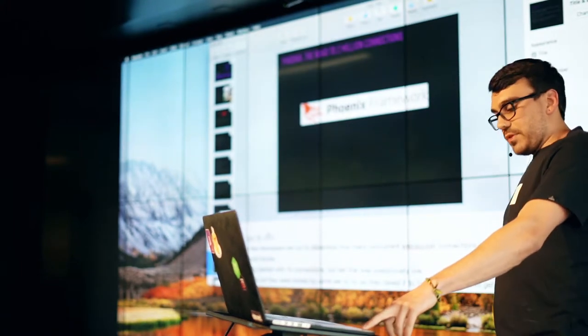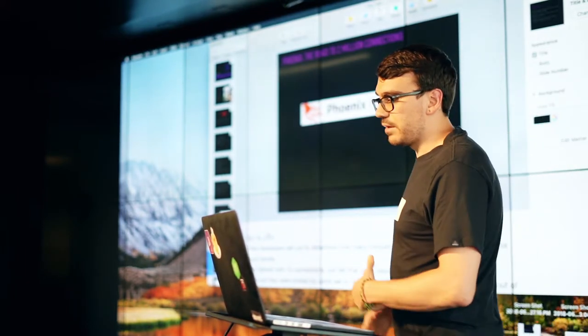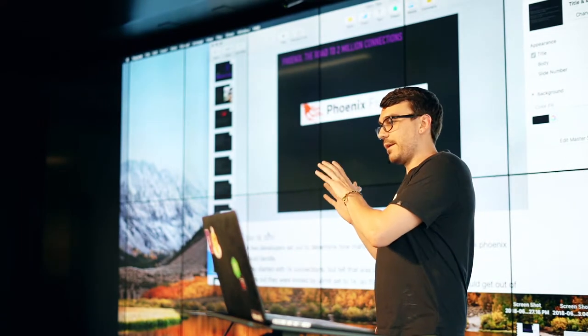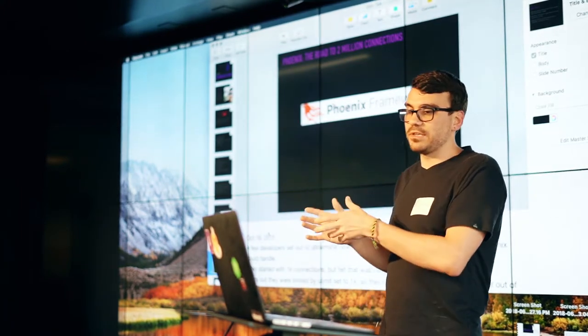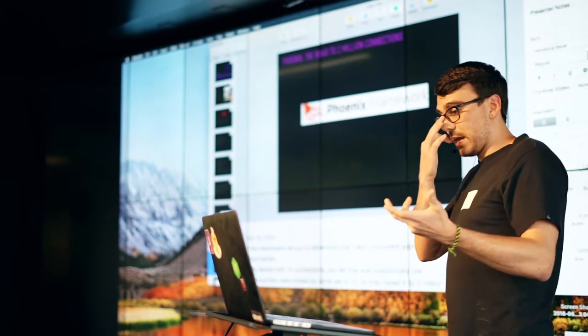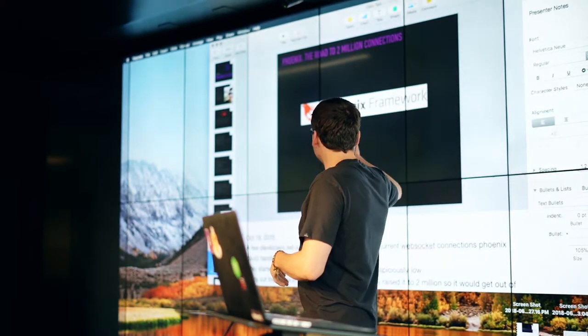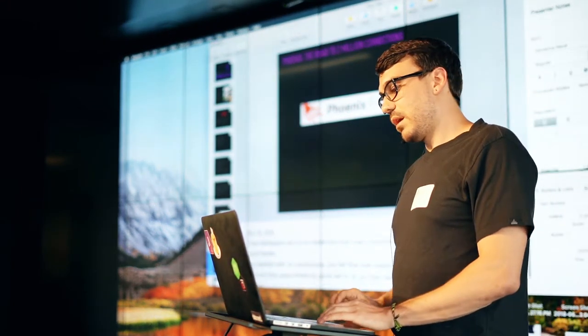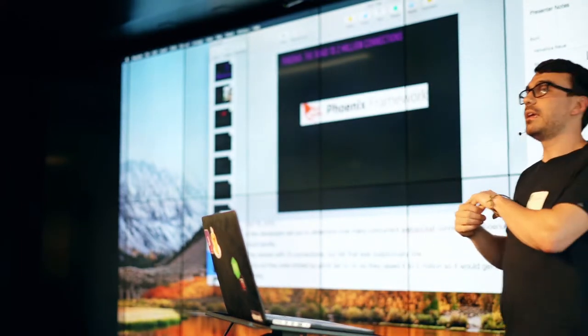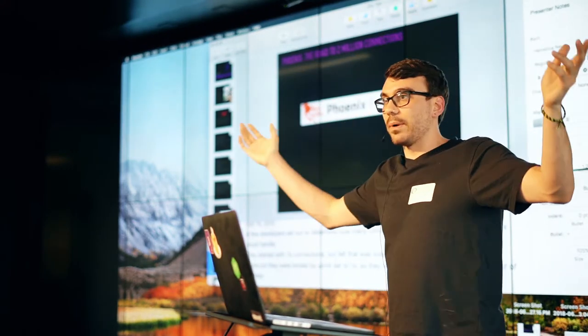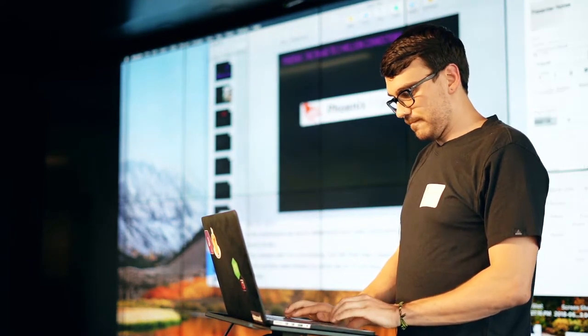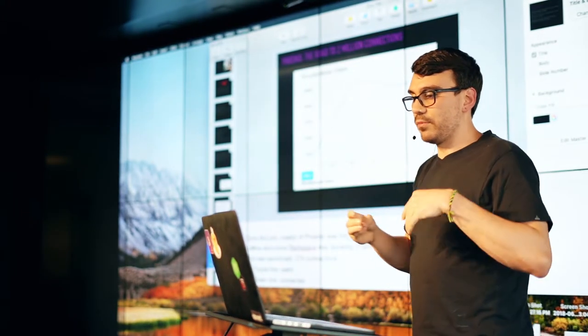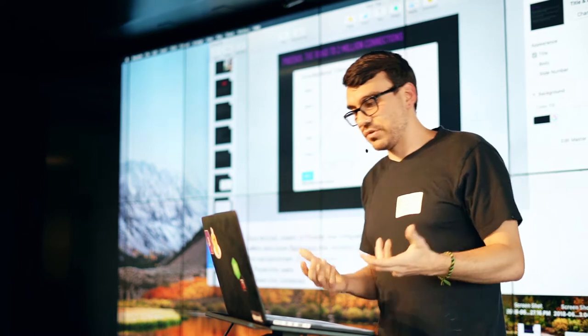So this is a case study on an experiment that was kind of run between some developers and some of the core members of the Elixir team. It was started on October 19th of 2015. A few developers basically just set out to figure out how many concurrent web connections they could set up to Phoenix. And they started out with a thousand and felt that that was suspiciously slow. It turned out that they were limited by a setting called ULimit that was set to 1K. So they raised it to 2 million just to get it out of the way.